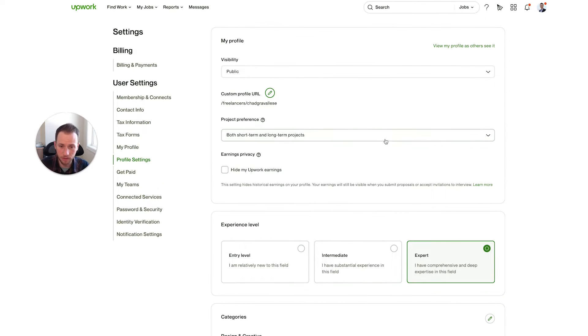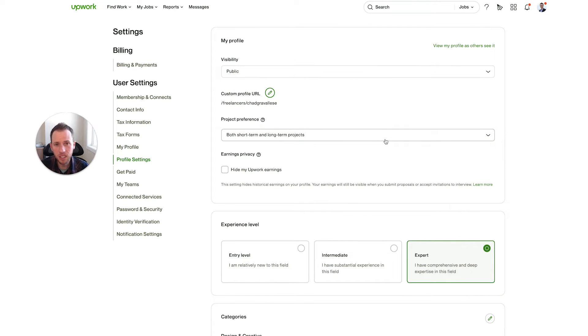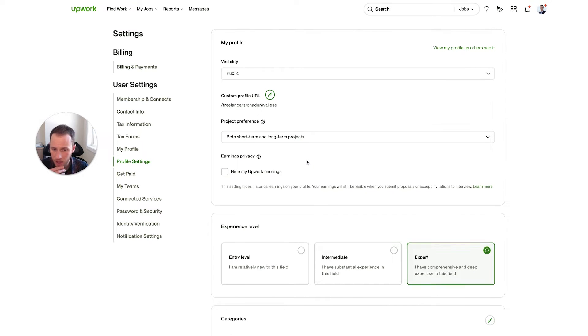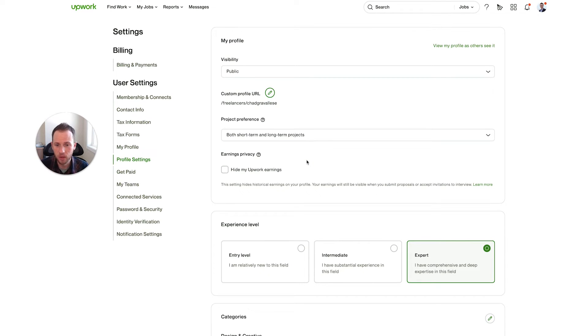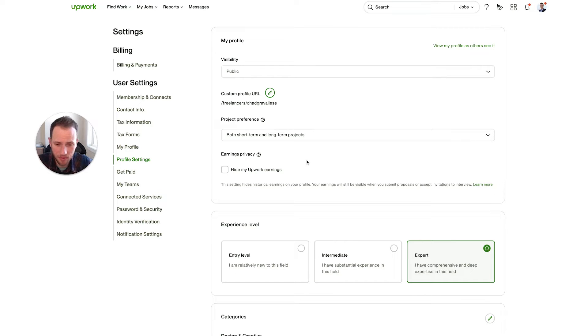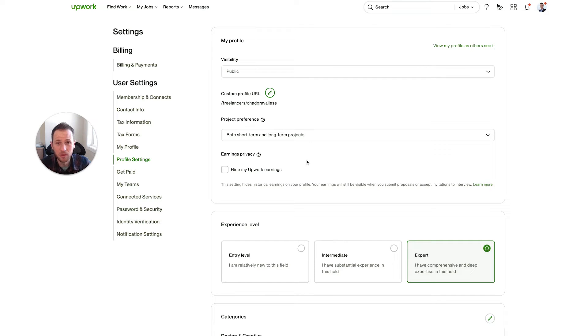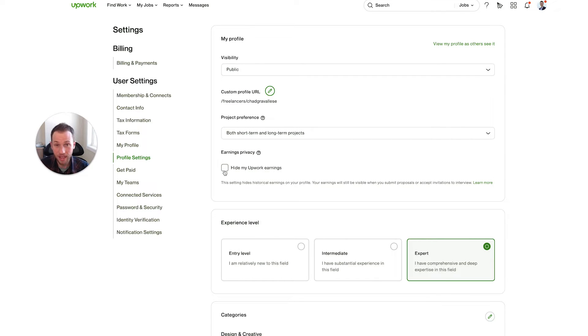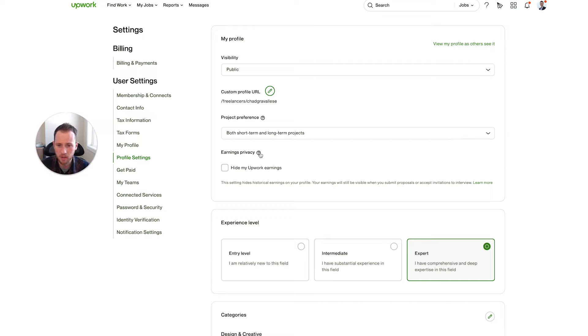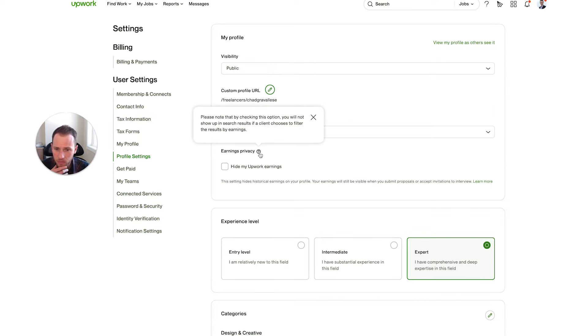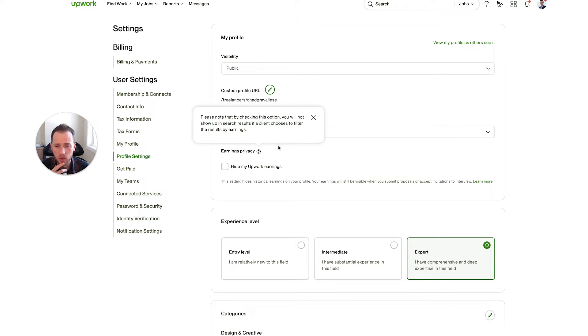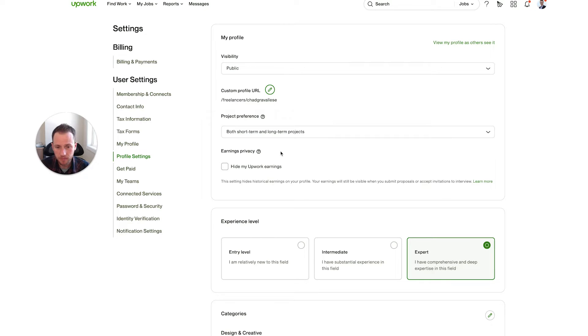Earnings privacy. It didn't used to be this way, but now you have to have Upwork Plus in order to hide your earnings. I only literally a few minutes ago signed up for Upwork Plus just as an experiment. I've never needed to sign up for it, but I want to experiment with it so I can give some information to you all and whether it's worth it to have it or not. So I've never hid my Upwork earnings before. Now I have the option to, let's see what this little question mark says here. It says, please note, but by checking this option, you'll not show up in search results if a client chooses to filter the results by earnings. So yeah, that does limit you. Honestly, there is no reason to hide your earnings.